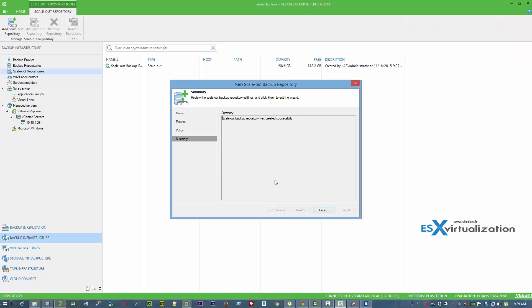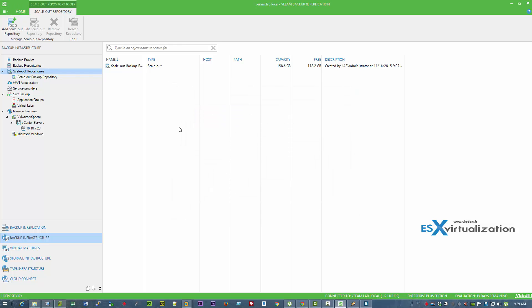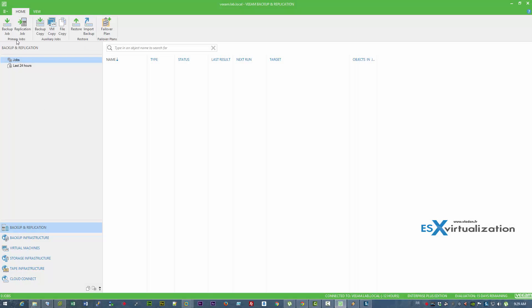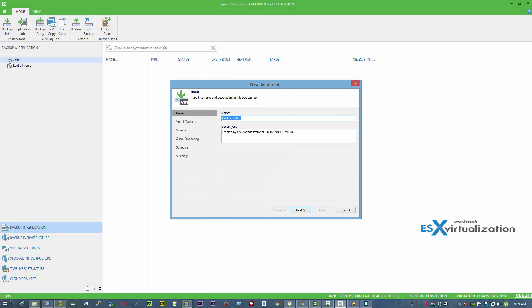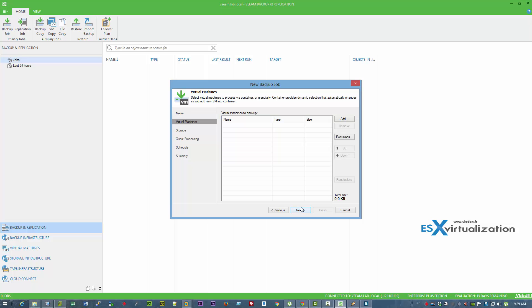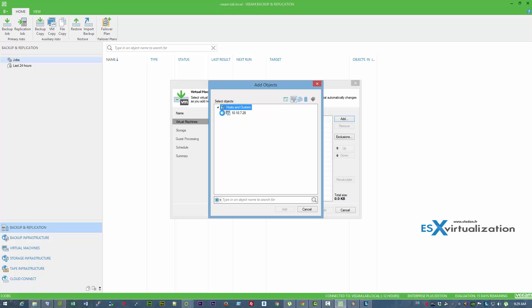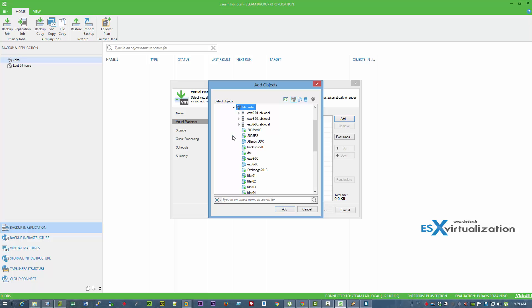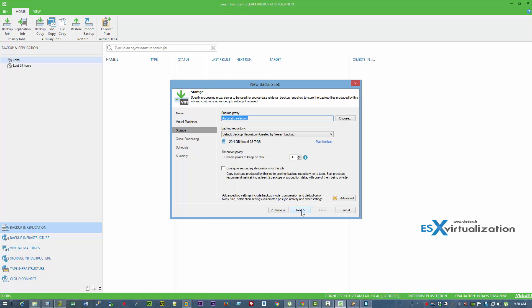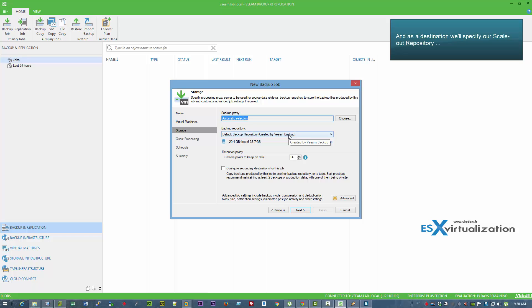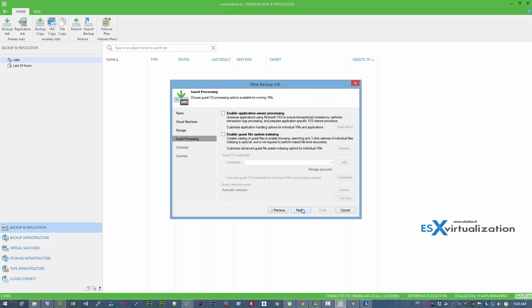As you can see the process is fast and we now have our scale-out repository. Let's create the first job — just take any VM. Here we can select the scale-out backup repository, and as you can see it takes the total capacity of all the different nodes combined.